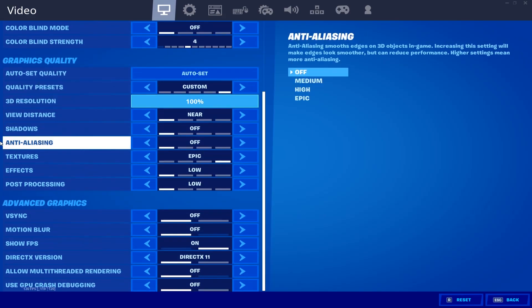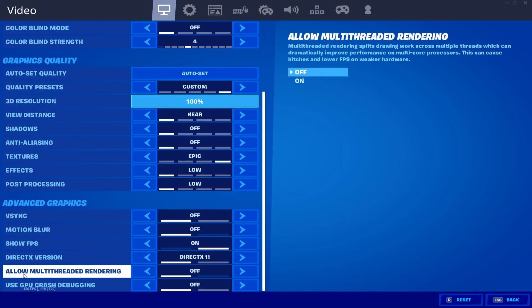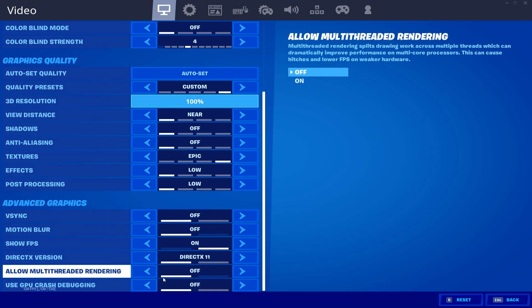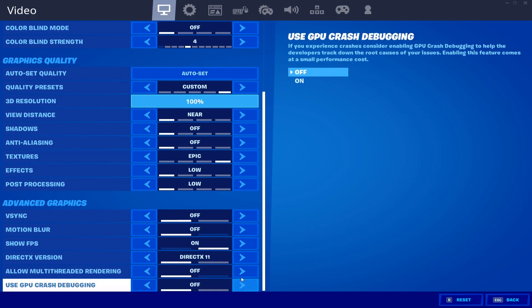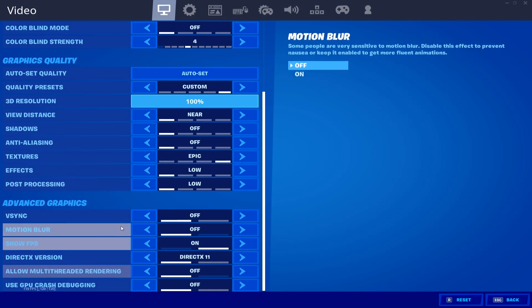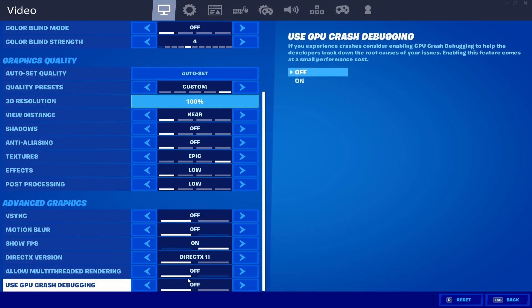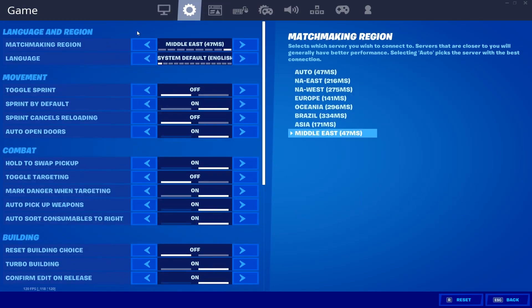Now go down to Advanced Graphics Settings and find 'Allow Multi-Threaded Rendering.' This is a very important setting. If you have a low-end processor — second or third generation — turn this option off. But if you have a four-core or higher processor — fifth, sixth, or seventh gen — turn it on, because it really helps load textures in your game.